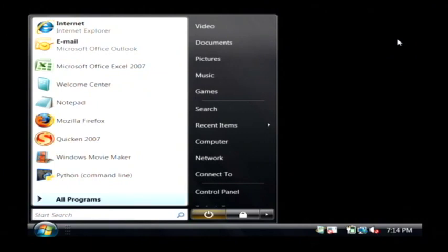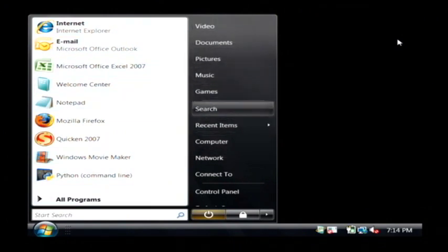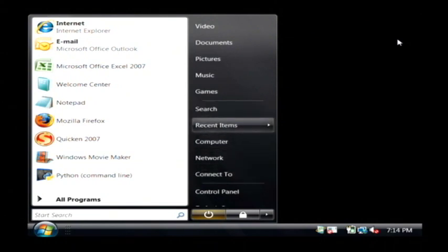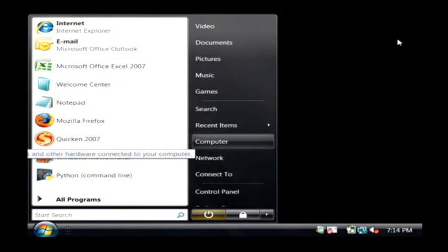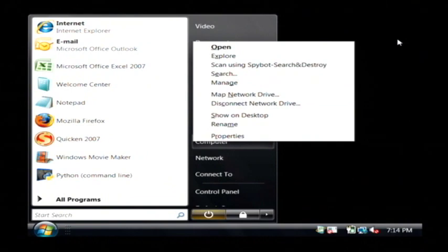So you can use your arrow keys to move around in the start menu just by pressing up and down and left and right to move around. What I'm going to do is highlight computer and I'm going to right click on that.